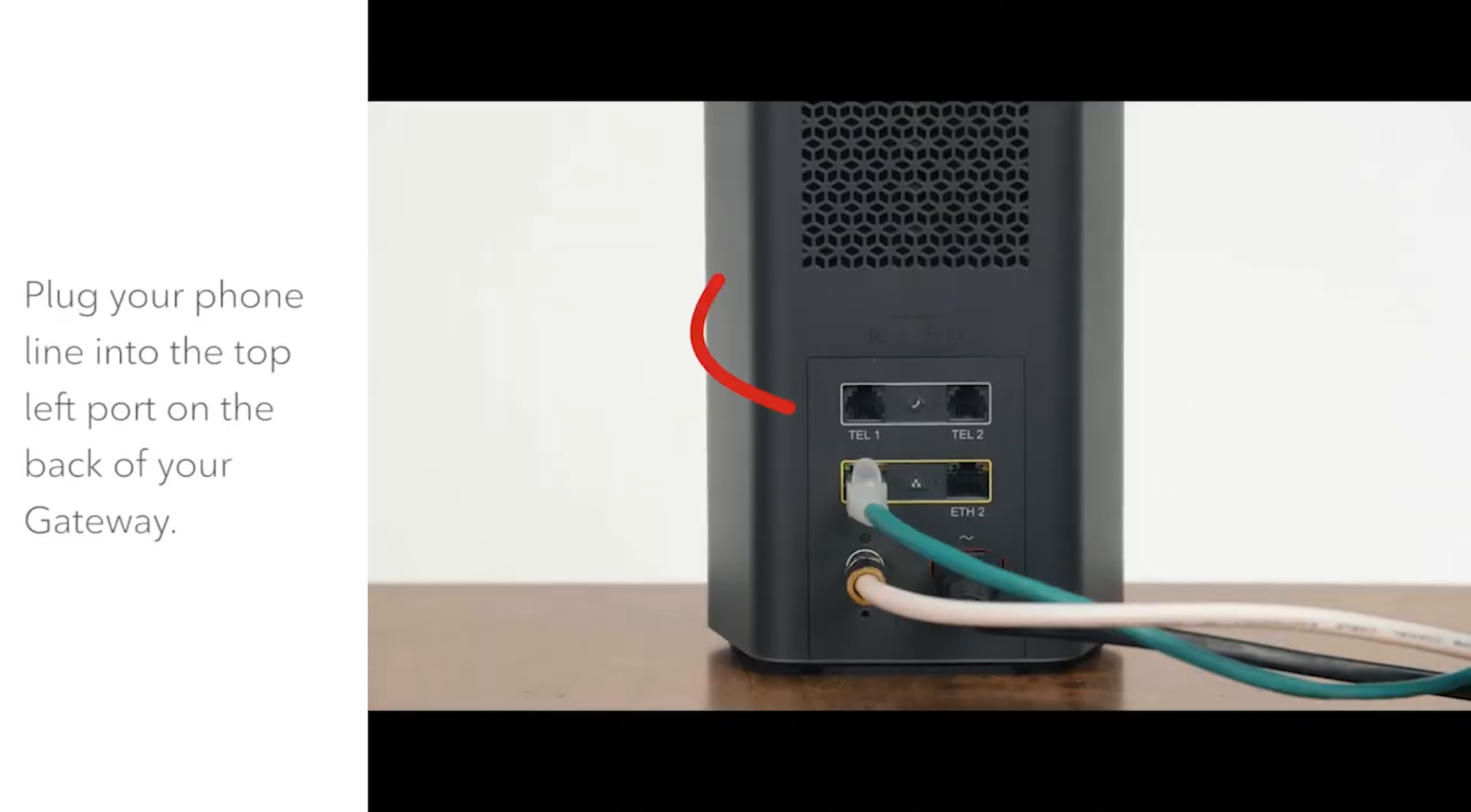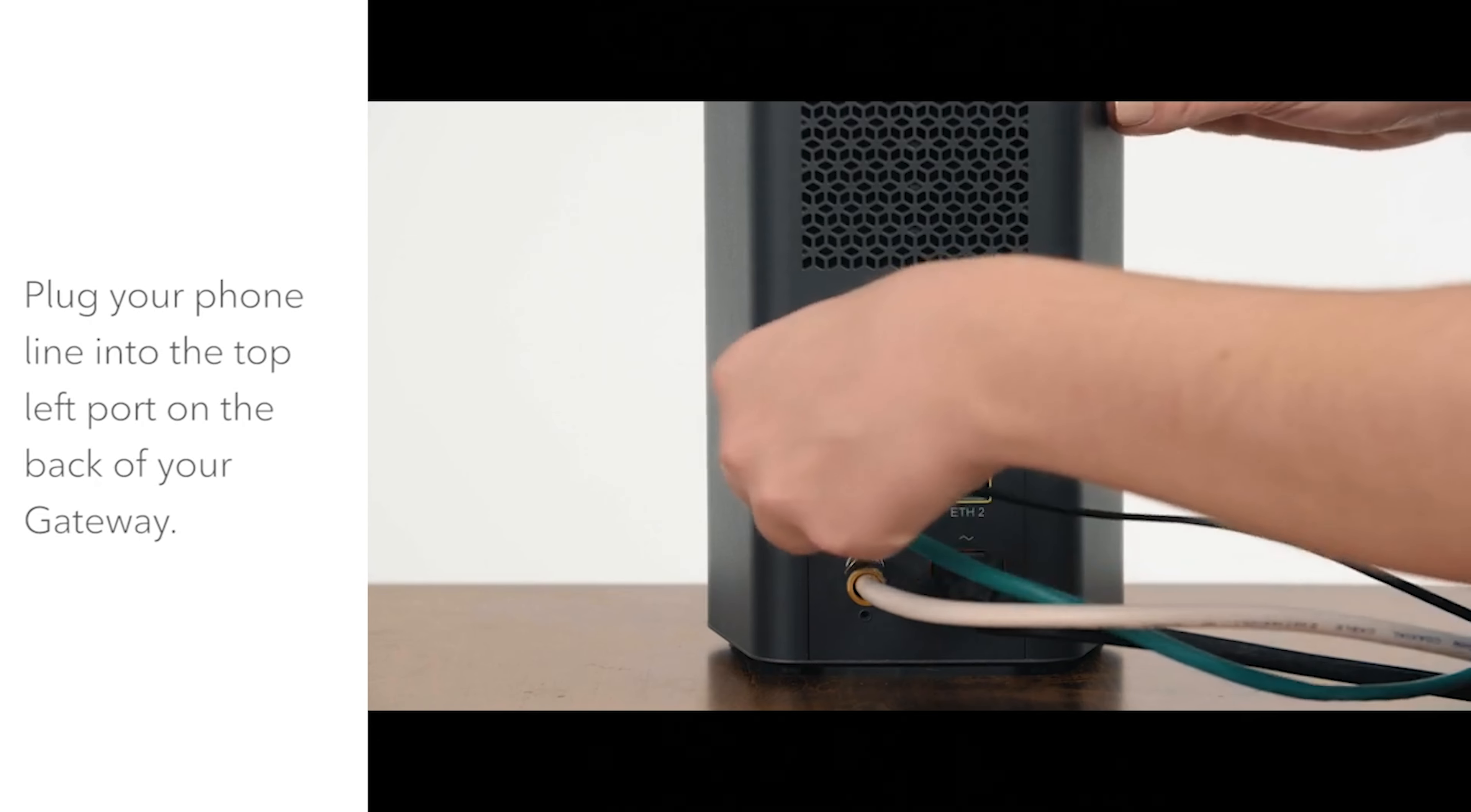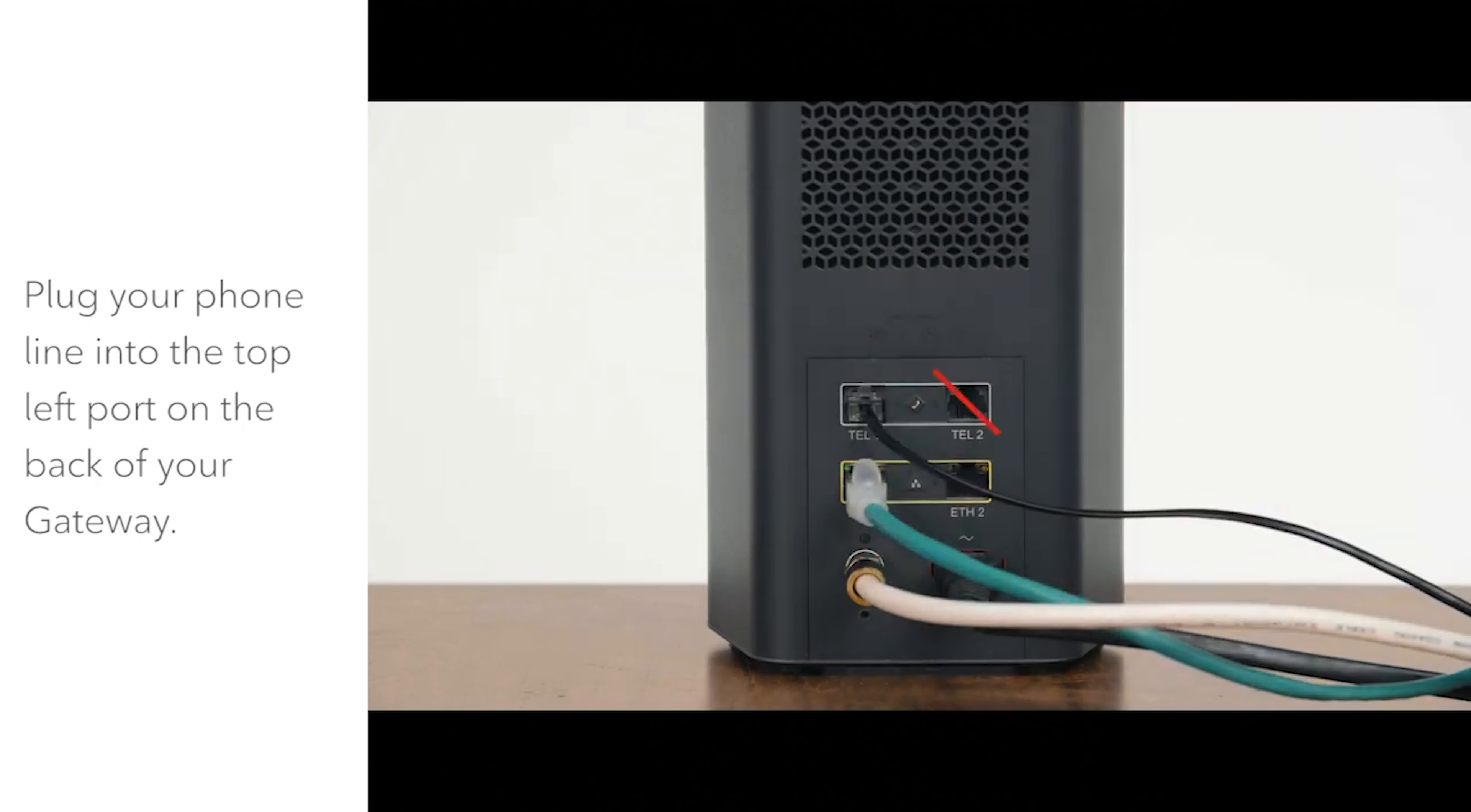Plug the phone line into the top left phone port on the back of the gateway. The port at the top right is not active.